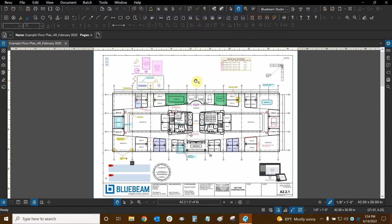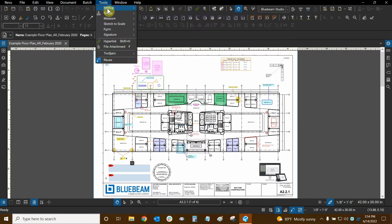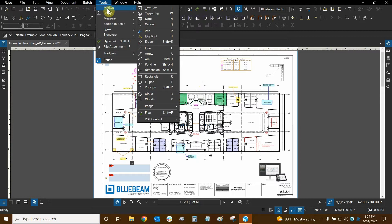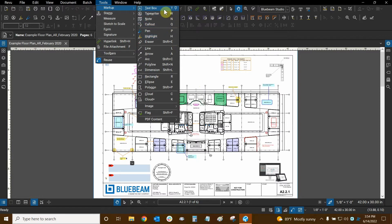We can create markups by going to the Tools dropdown and then mousing over Markup. Here we can see the full list of markups and we can see that there are keyboard shortcuts assigned to them on the right side.